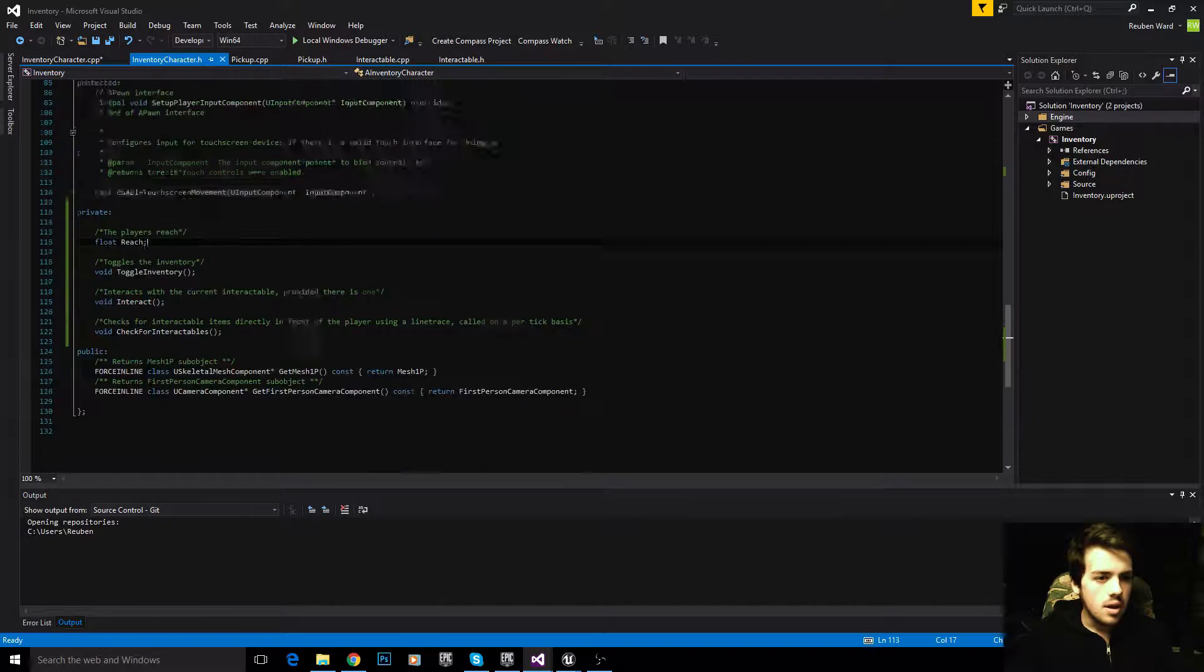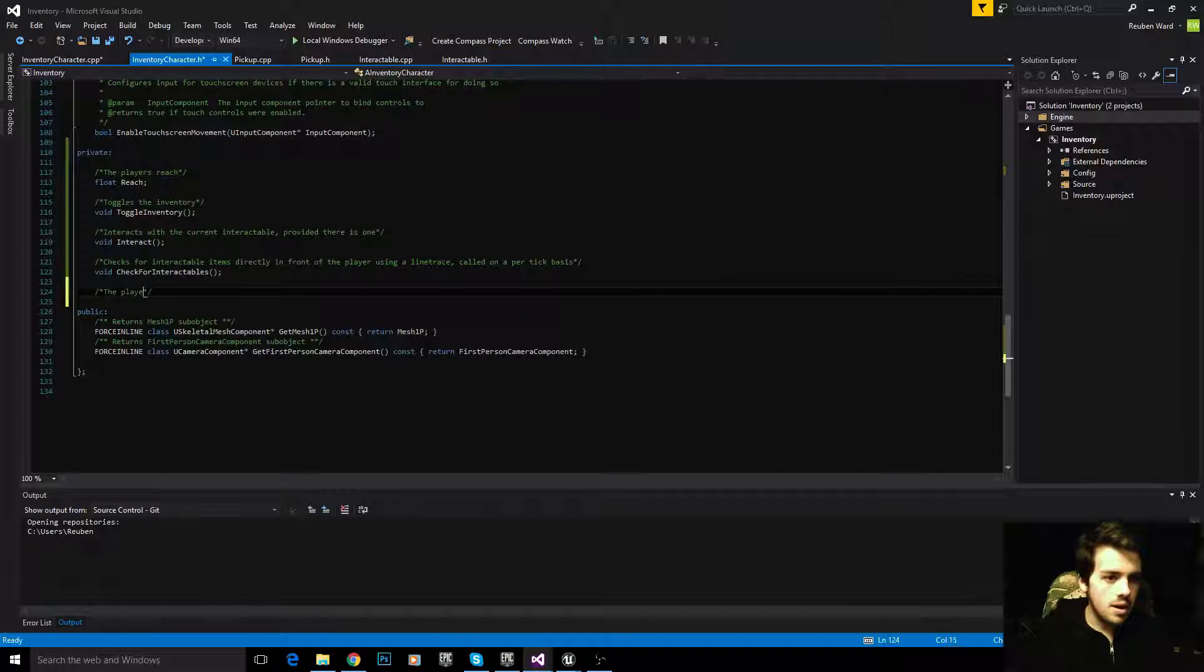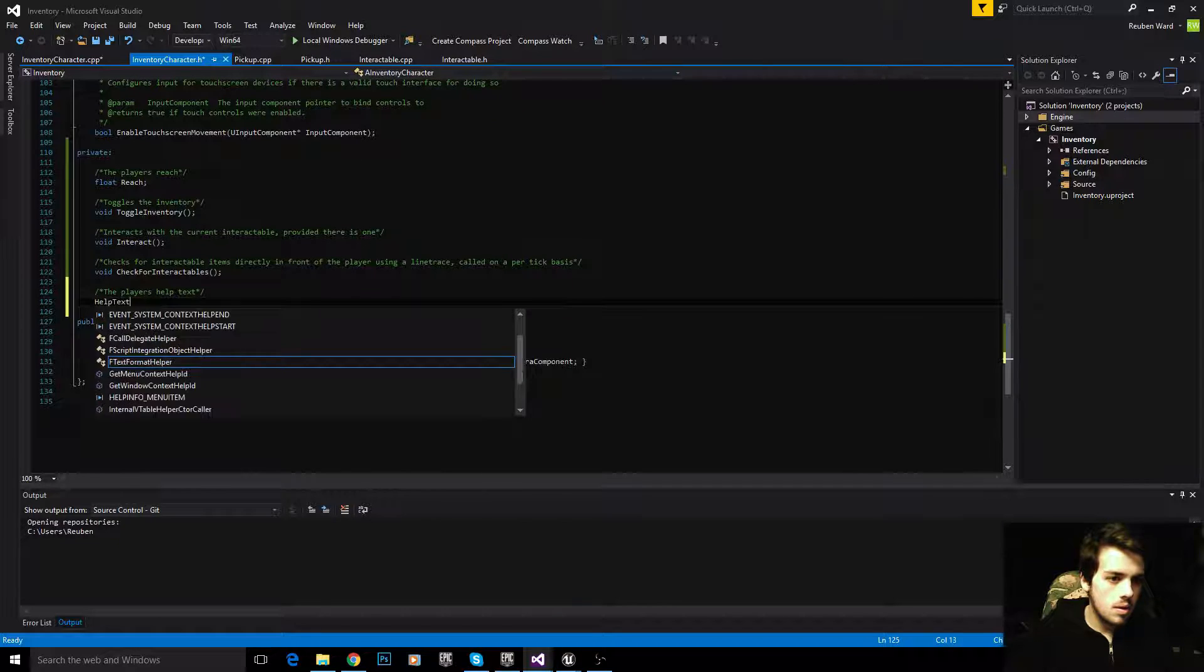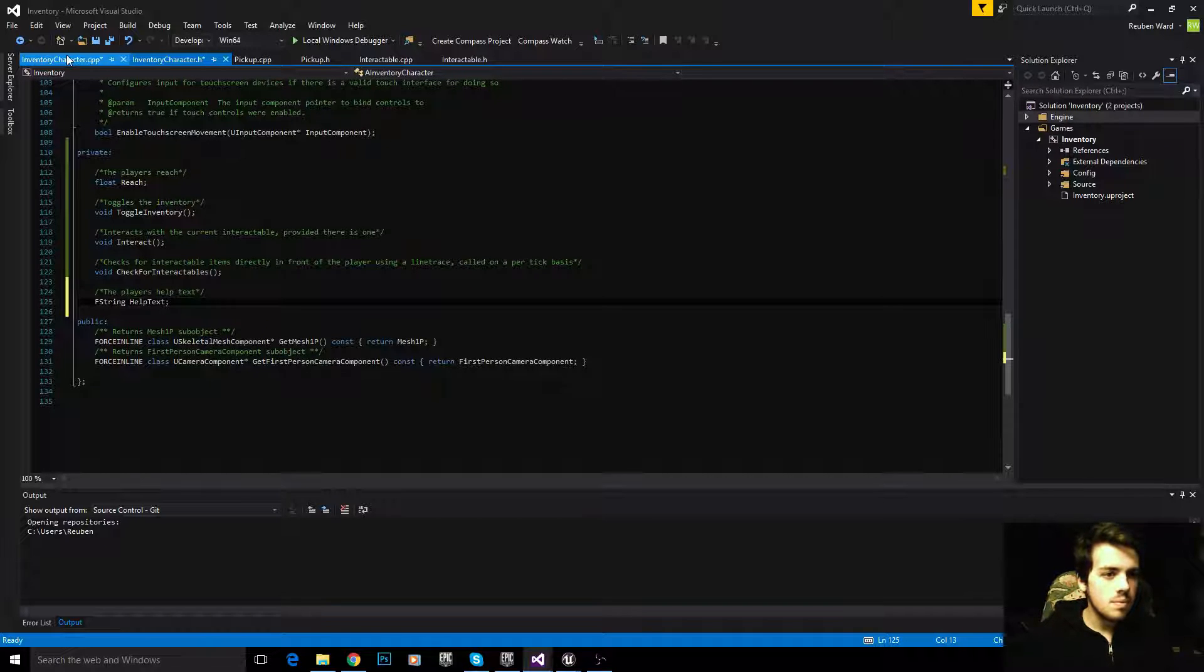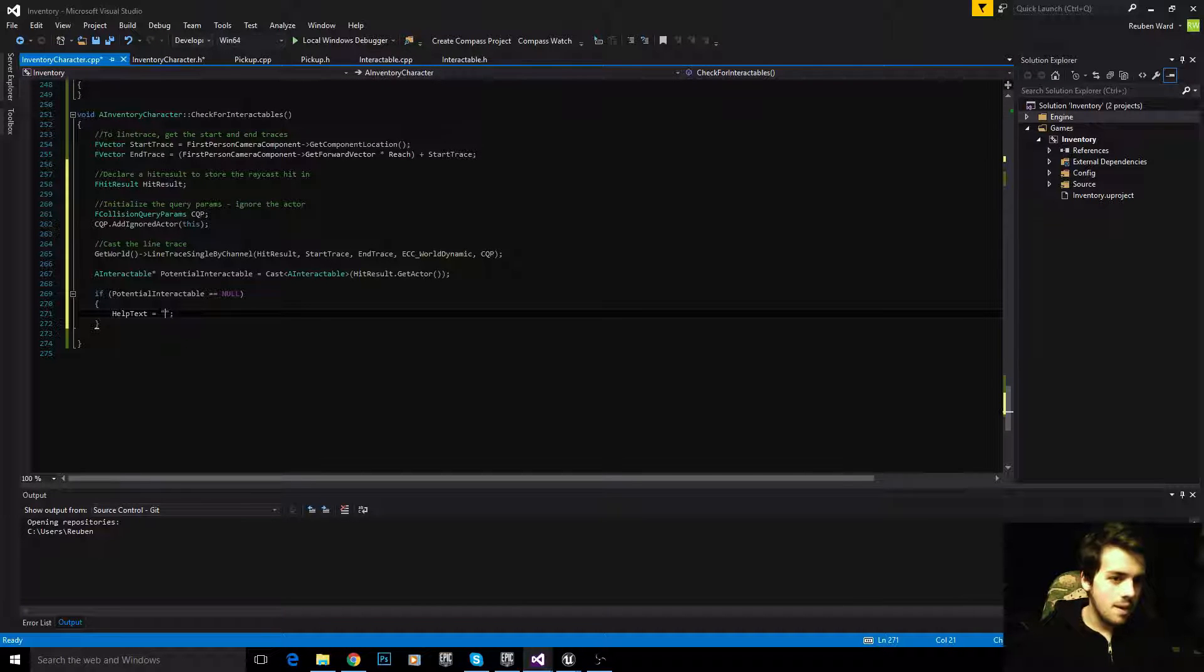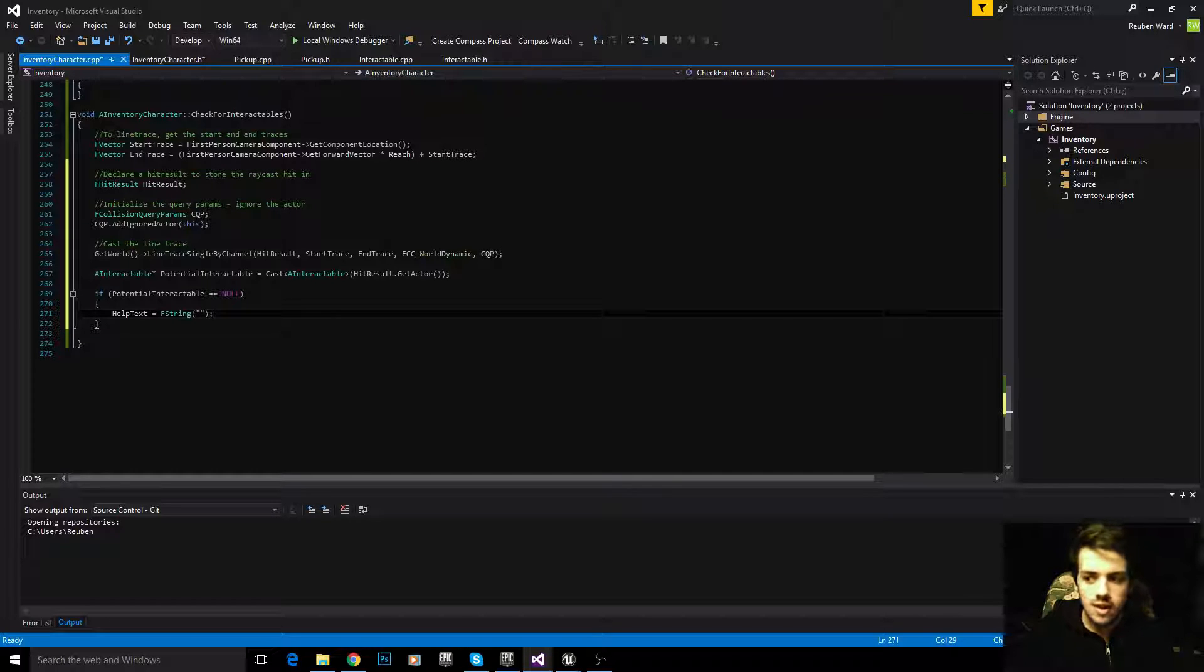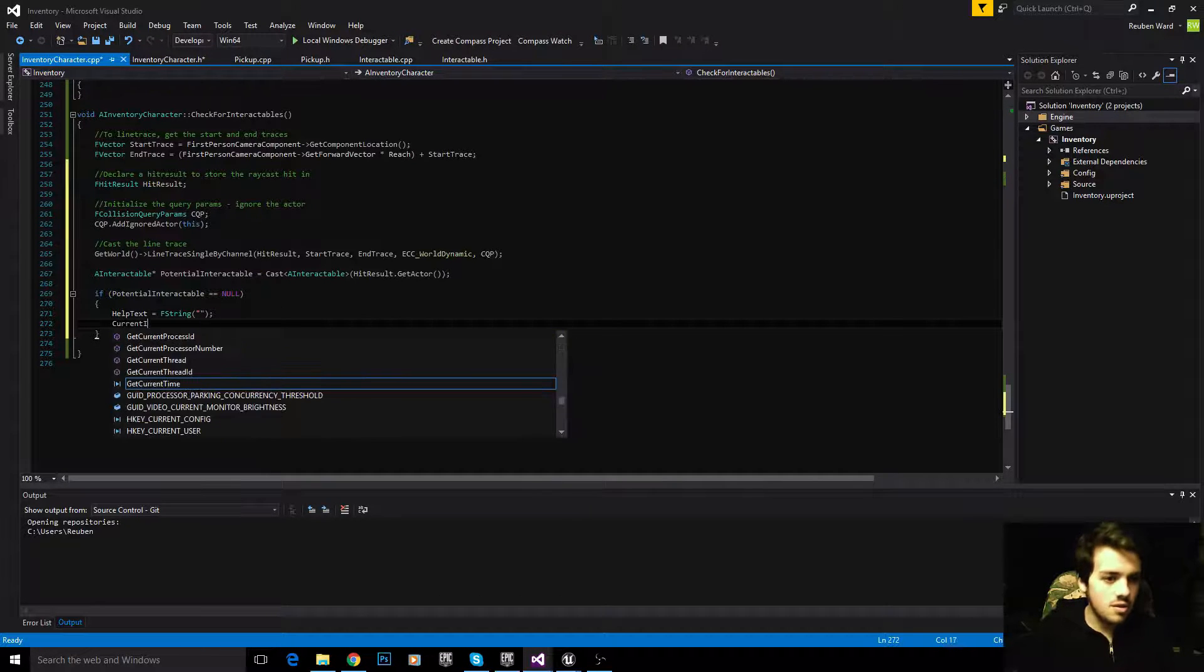We don't have that yet, so let's make that now. The player's help text. That is going to be an FString. Help text is equal to nothing. Because if we're not looking at anything, you don't want it to display anything. If we're looking at something, we can say press E to pick it up. But if we're not looking at anything, we want the help text to be equal to nothing.